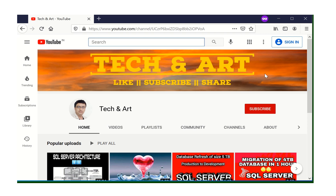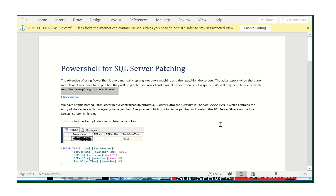Welcome to the channel. If you're new, please like and subscribe. Today I'm going to discuss the patching method. I'm not going to cover pre-checks and post-checks — I'll focus on one method which helps when you need to patch multiple servers, a chunk of servers.